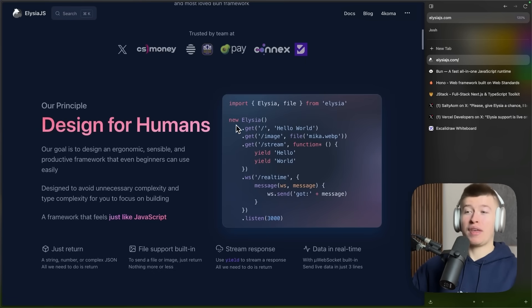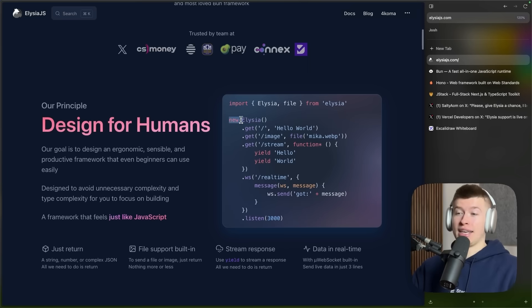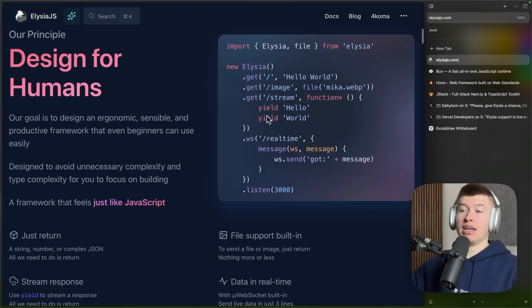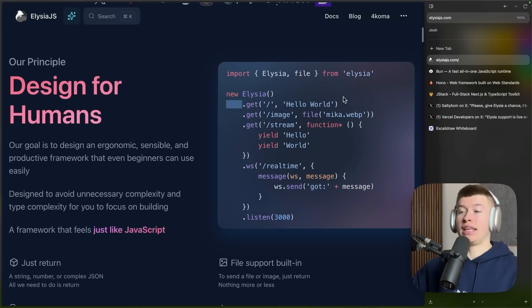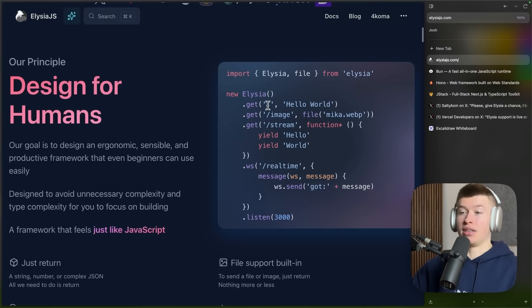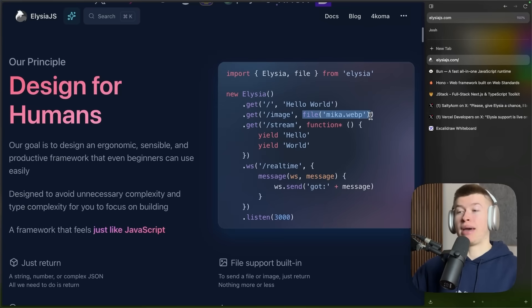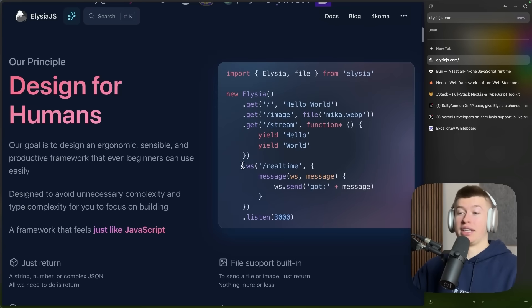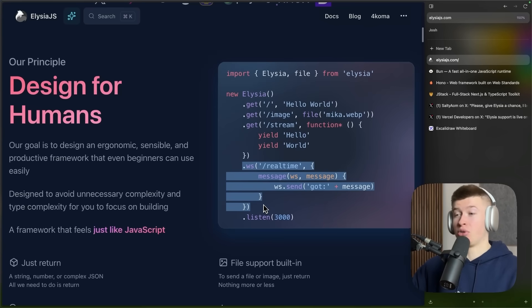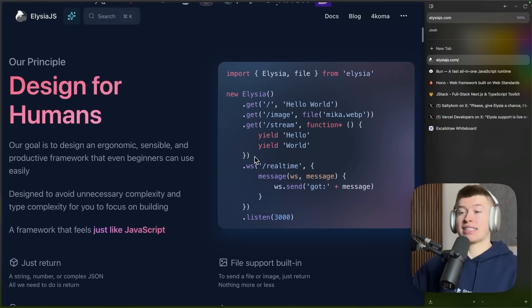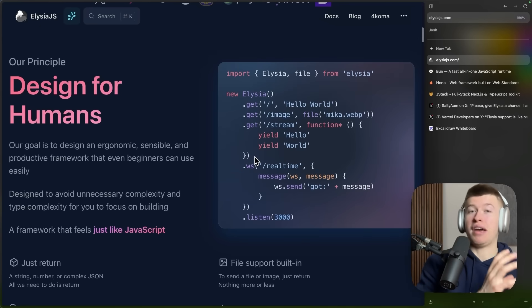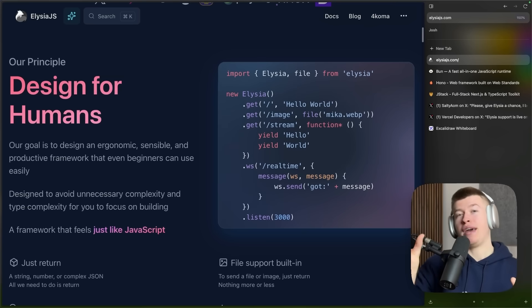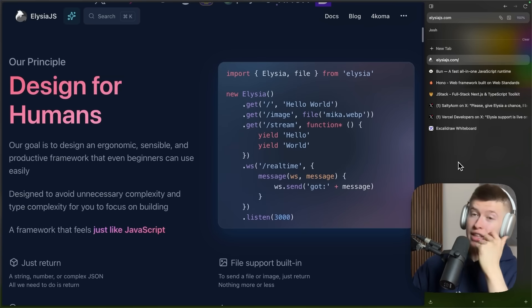Combine that with the API that looks a lot like Honu in Elysia. So we create an app, and then we can add individual HTTP paths. Like the homepage where we send back HelloWorld, an image page where we send back a file, or even stream in real-time, connect web sockets to enable real-time communication.